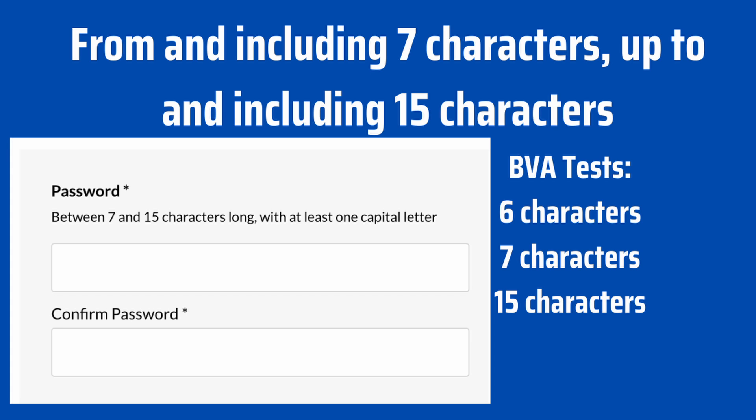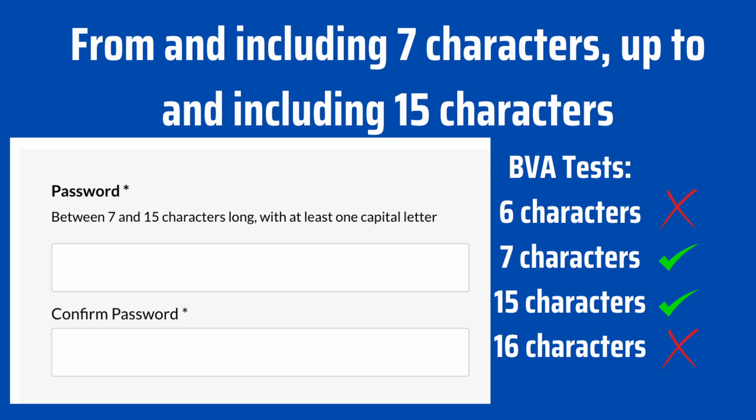And lastly, we would do 16 characters — just above the range — and we'd expect this to fail, as it's just above the boundary. Here we have a better visual representation of what we'd expect to pass and what we'd expect to fail: 6 characters fail, 7 characters should pass, 15 characters should go through, and 16 characters should not go through.